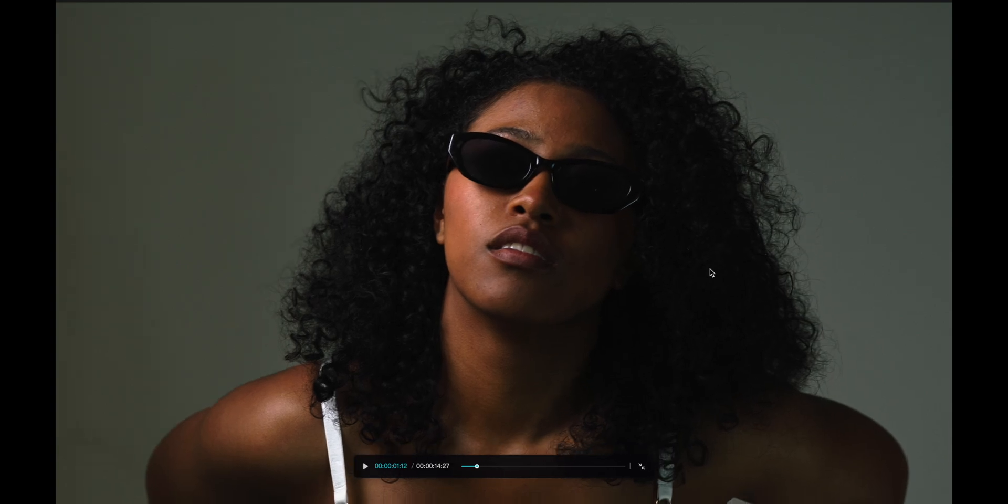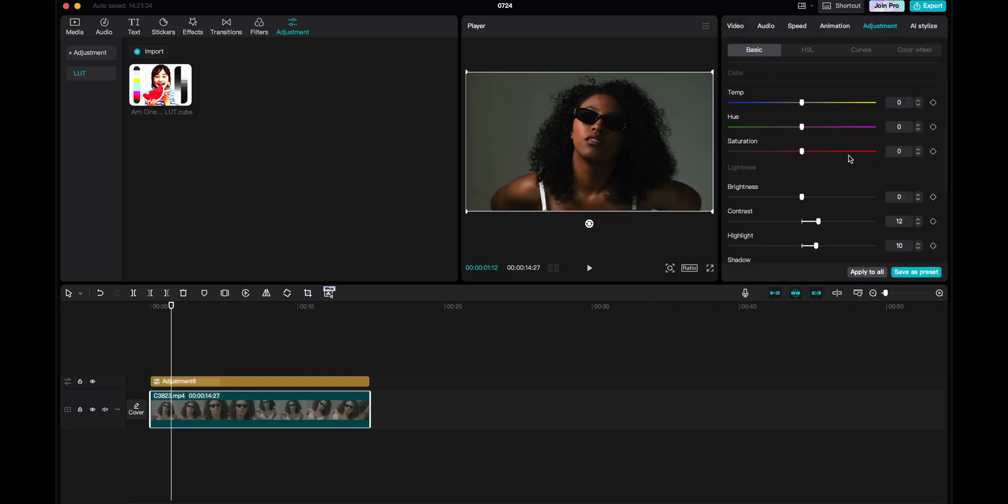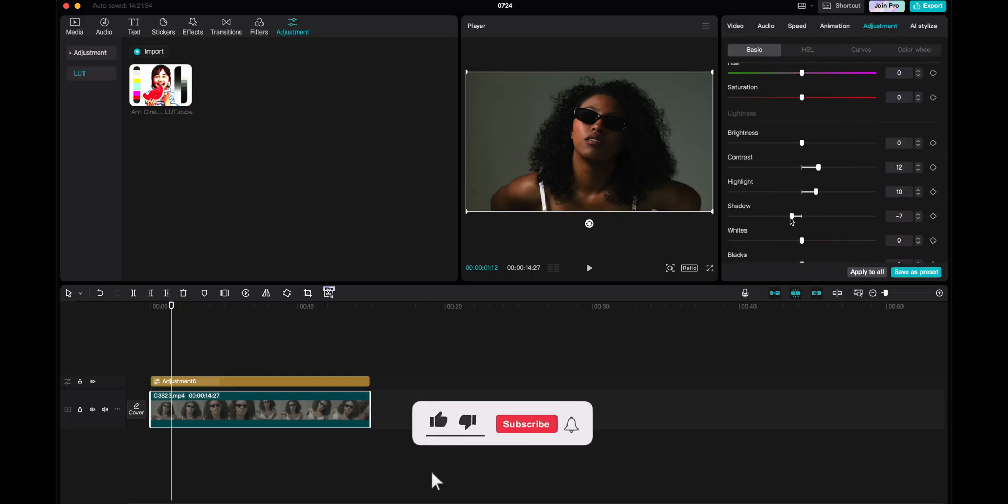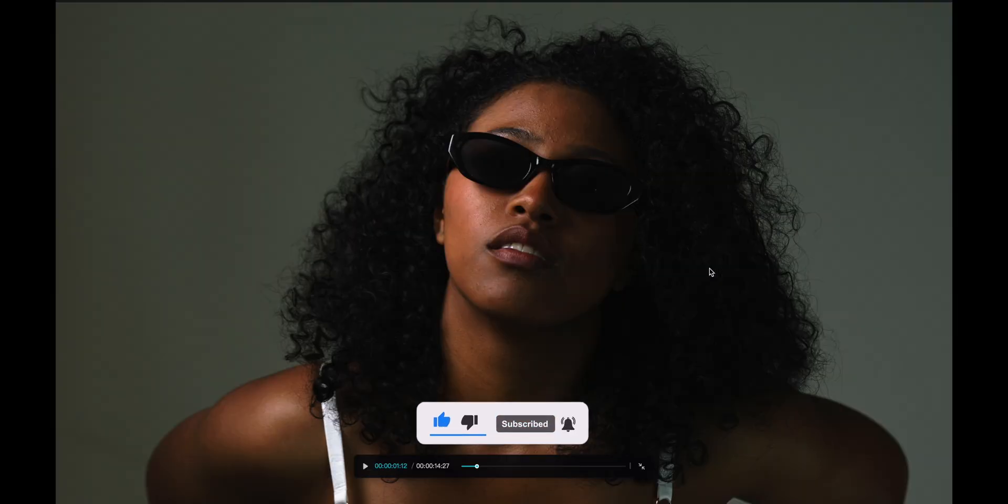So this is basically it. What you also could do, though, is to go back into the shadows and maybe drag this a little bit further down to make it pop even more. So let's say at 9. And that is basically it.